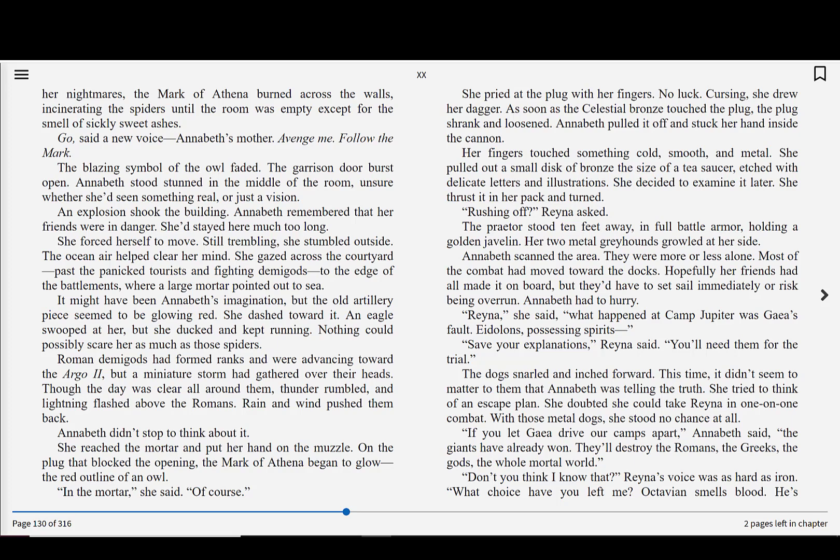Roman demigods had formed ranks and were advancing toward the Argo II. But a miniature storm had gathered over their heads. Though the day was clear all around them, thunder rumbled, and lightning flashed above the Romans. Rain and wind pushed them back. Annabeth didn't stop to think about it. She reached the mortar and put her hand on the muzzle. On the plug that blocked the opening, the mark of Athena began to glow, the red outline of an owl. In the mortar, she said. Of course.